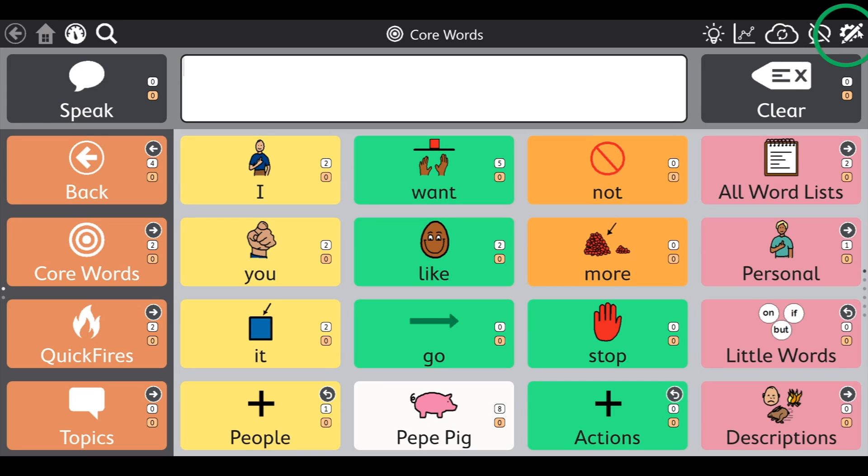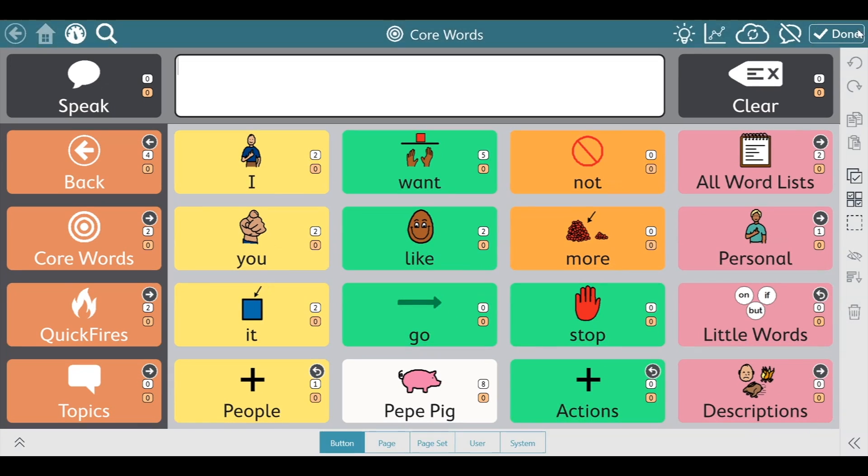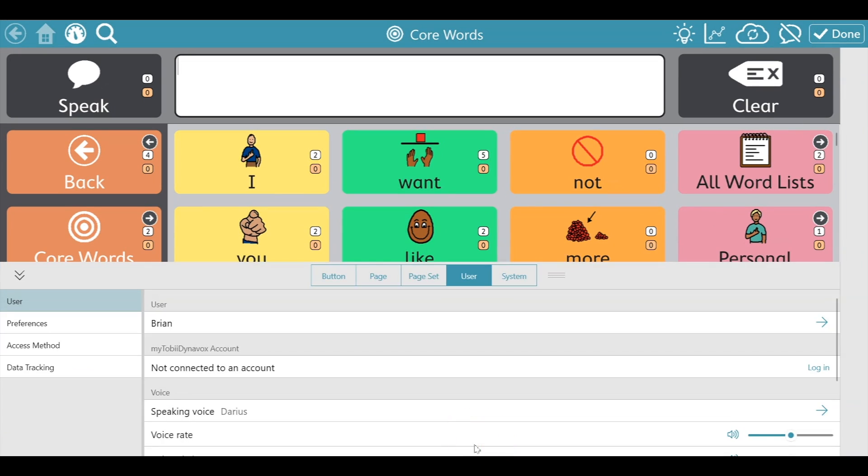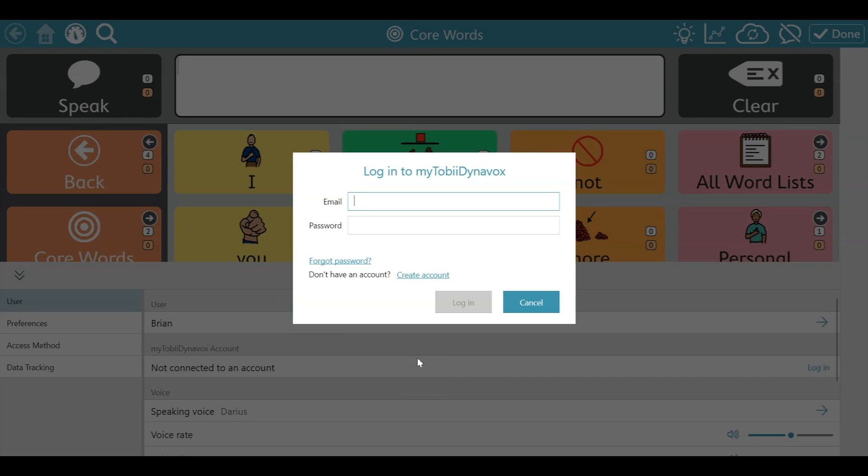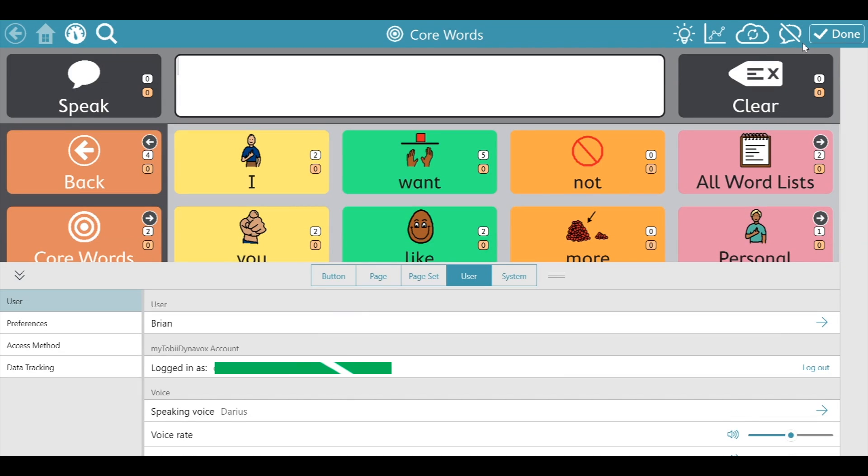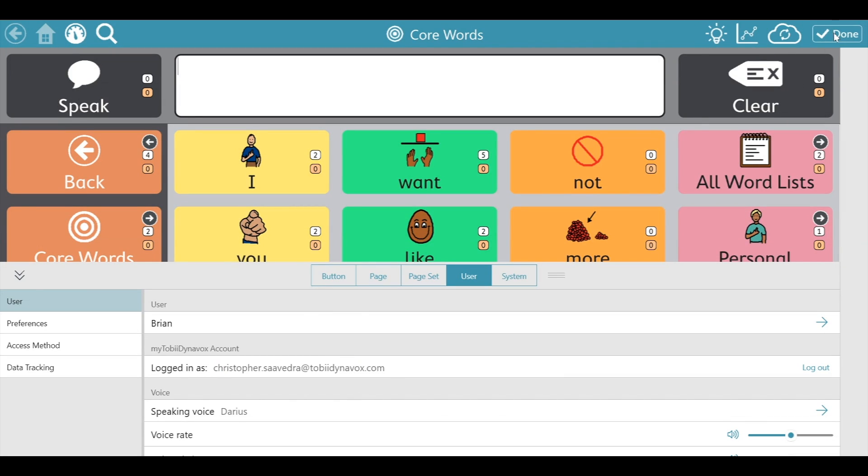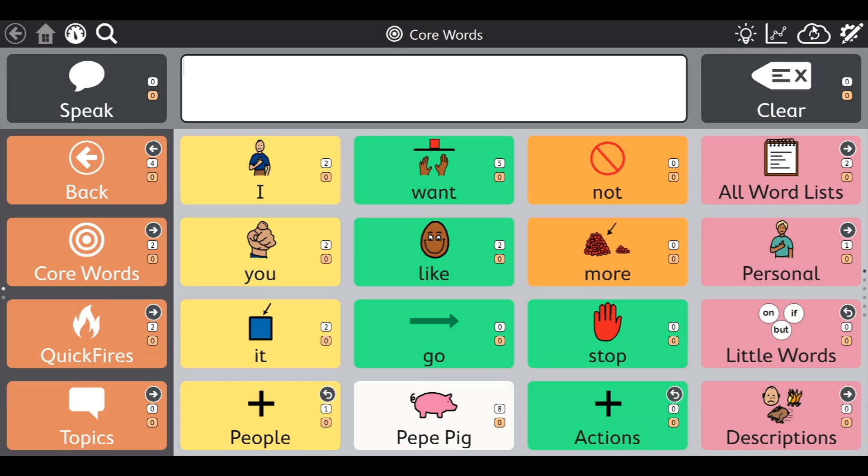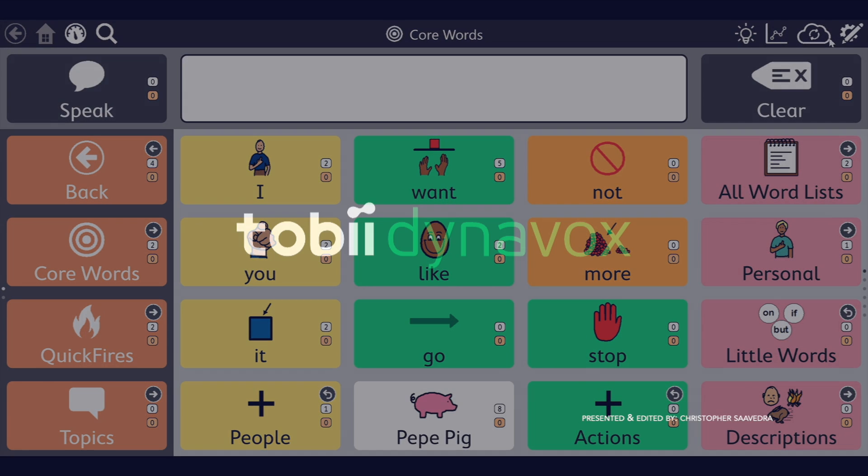Once it's reopened, let's log back in. Put in your credentials. And now you can see the bubble disappear. Congratulations. You've learned how to take away the bubble with the line through it.